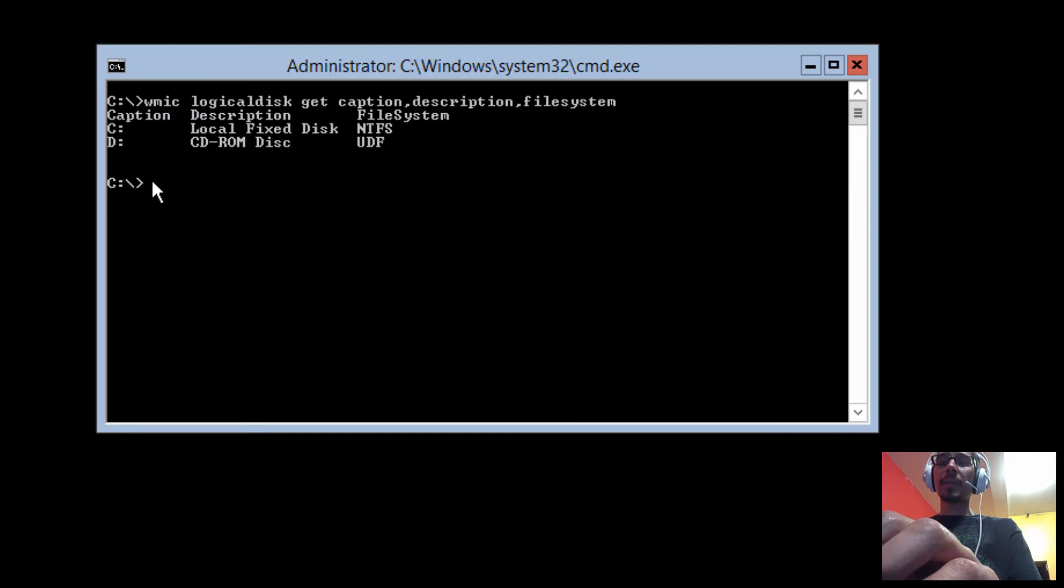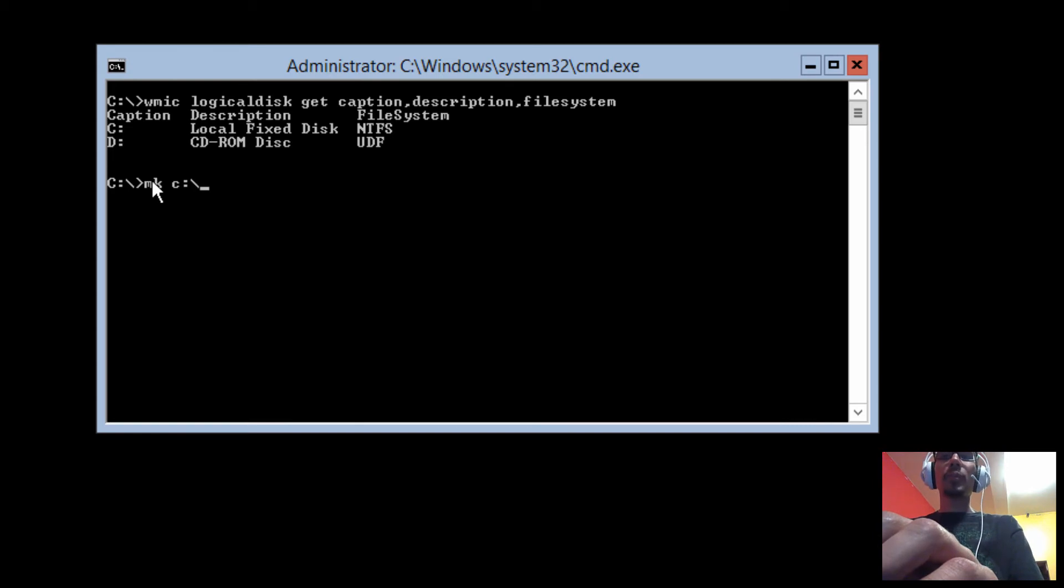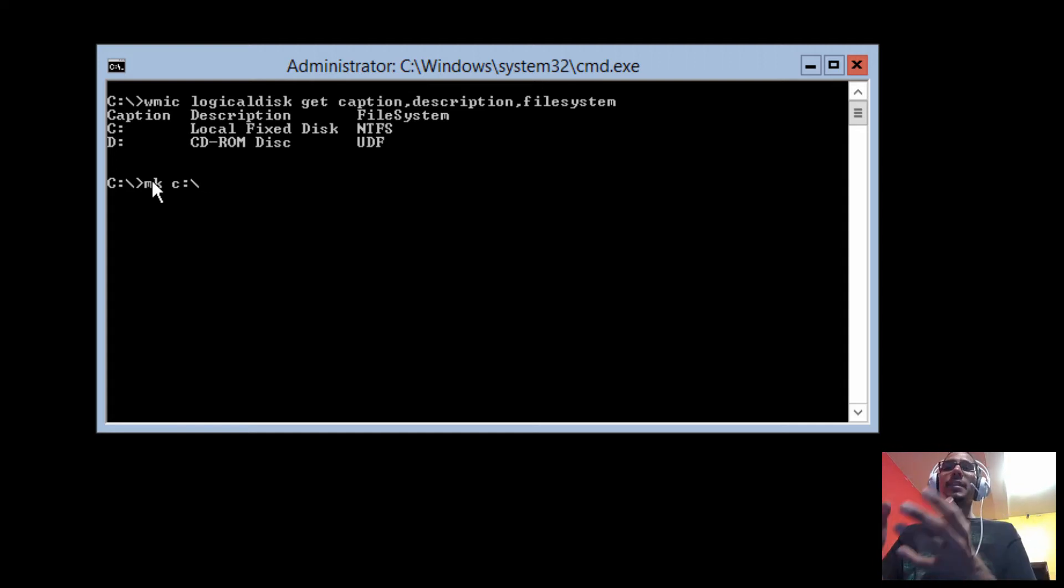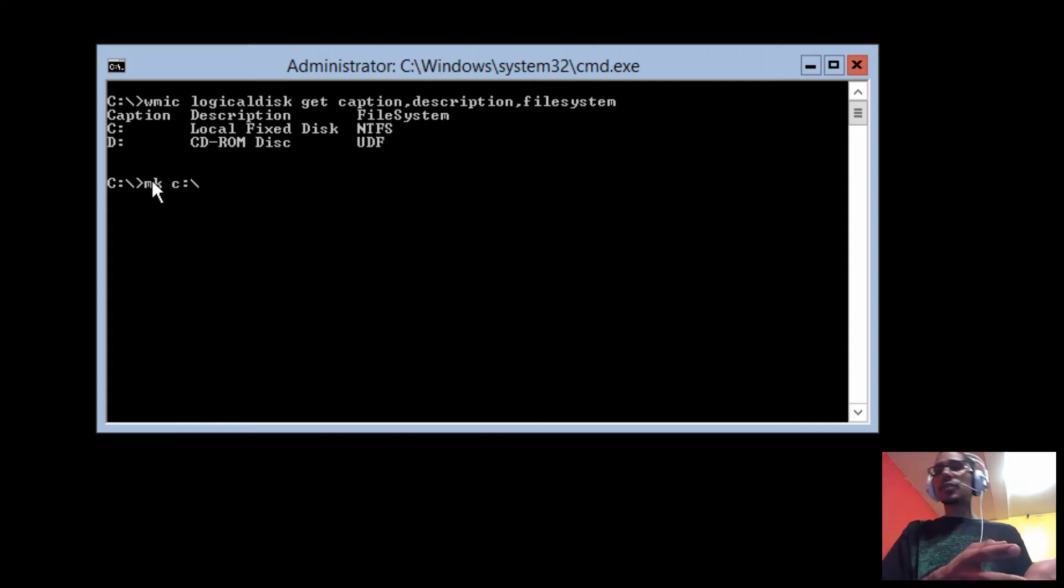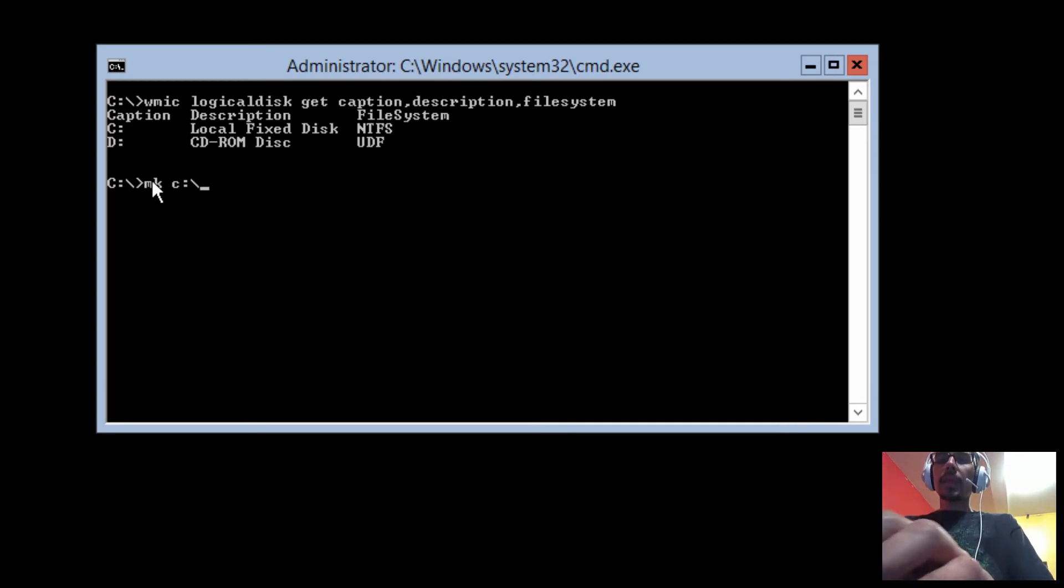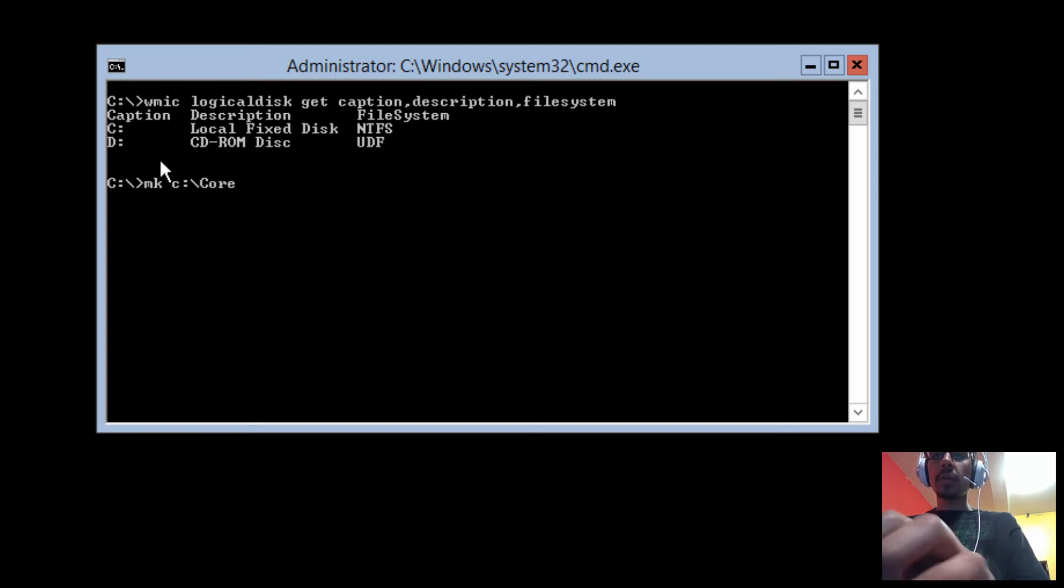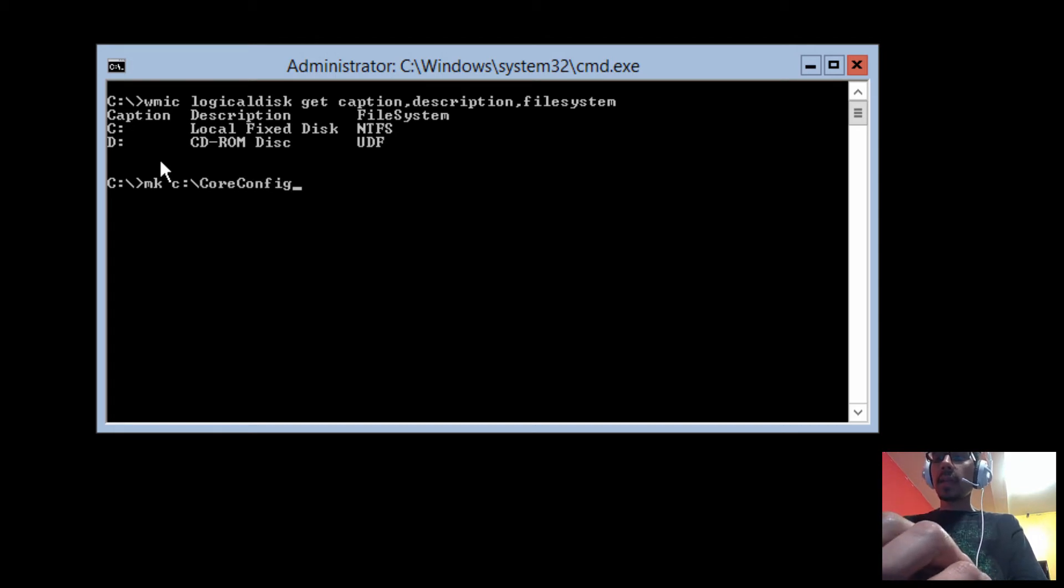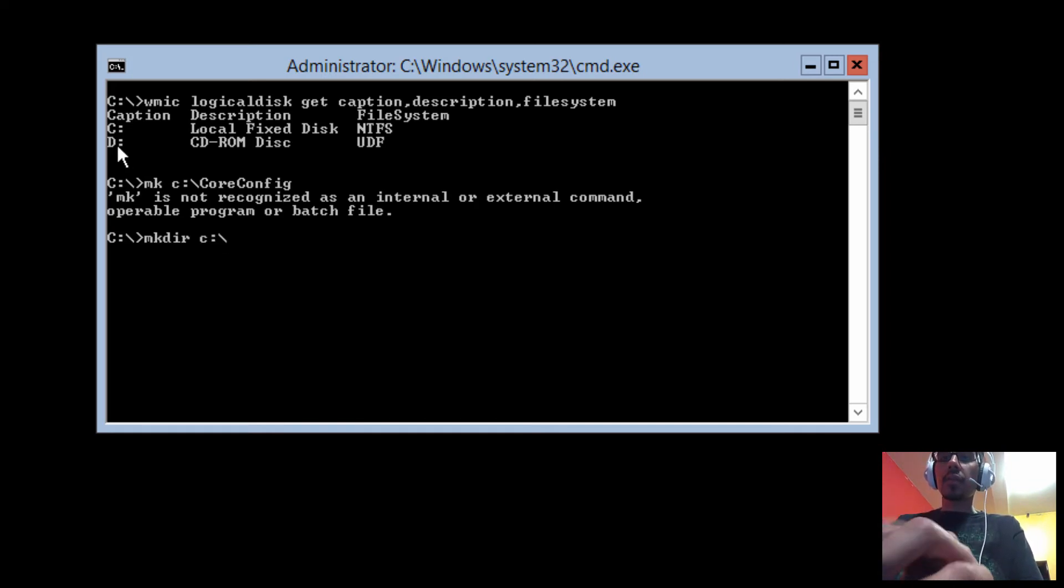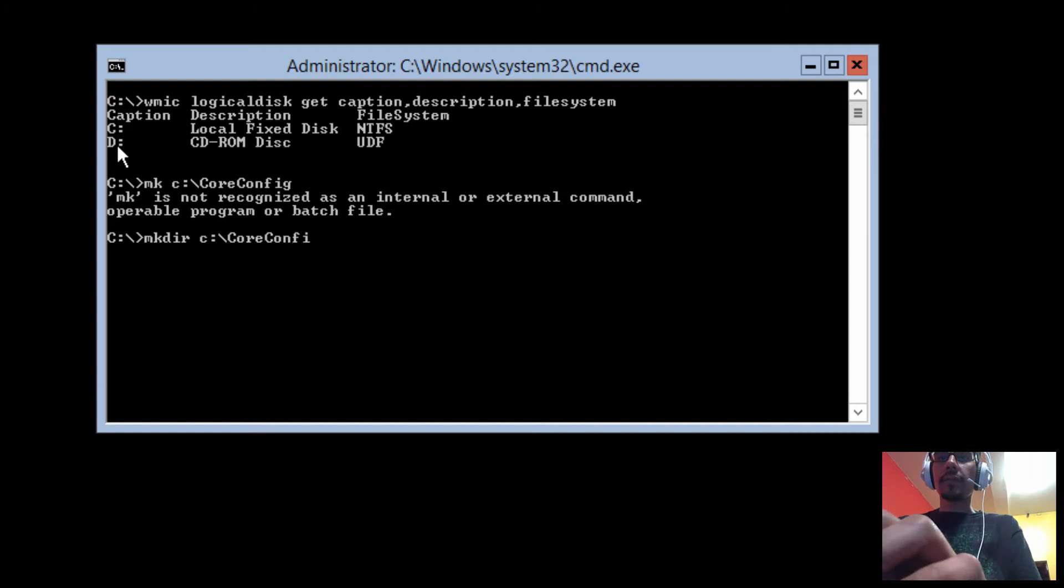What we're going to do is within my C prompt, I'm going to do mkdir. I'm going to create a folder because I'm going to move the content within the ISO into the C drive to make everything a little easy. You don't want to leave the ISO or the CD or DVD drive or the flash drive mounted within your hardware. So let's call it core config and hit enter. There you go.